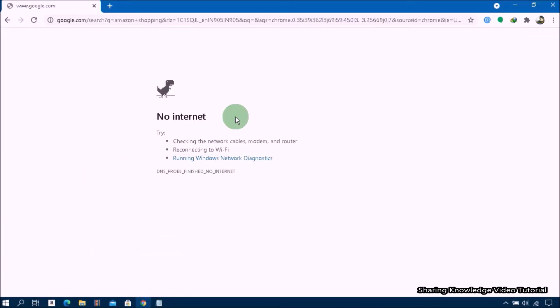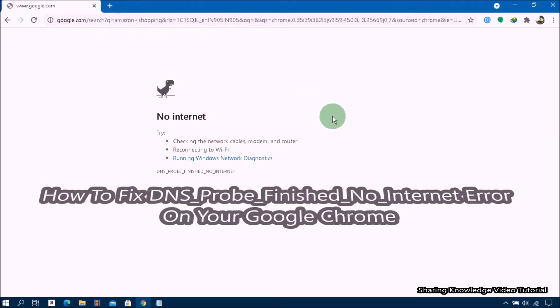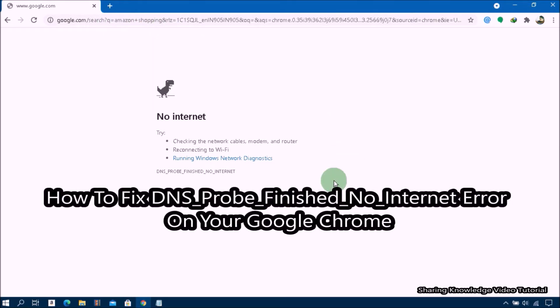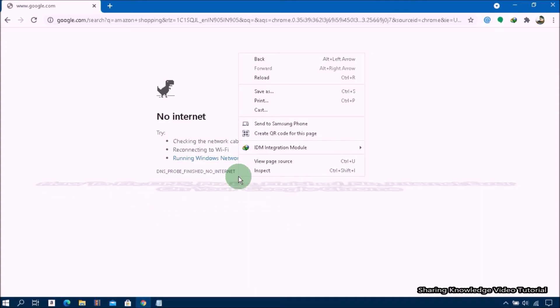Hello everyone, welcome back to my channel Sharing Knowledge Video Tutorial. In this video, I'm going to show you how to fix DNS probe finished no internet error on your Google Chrome. Recently I was getting